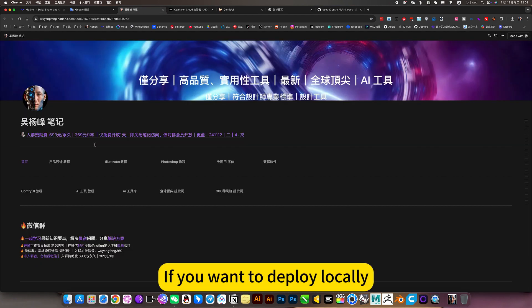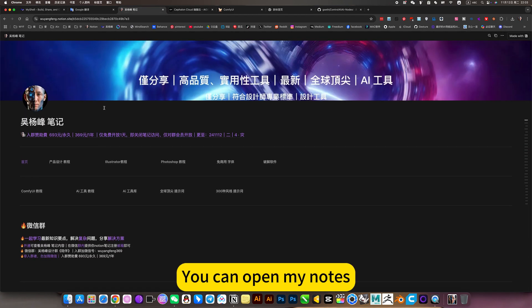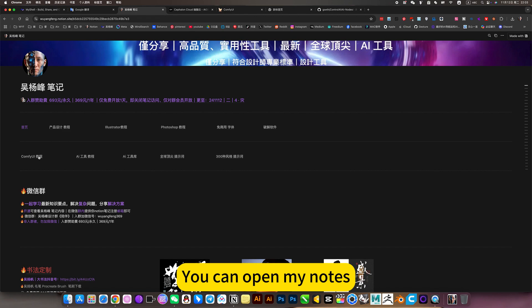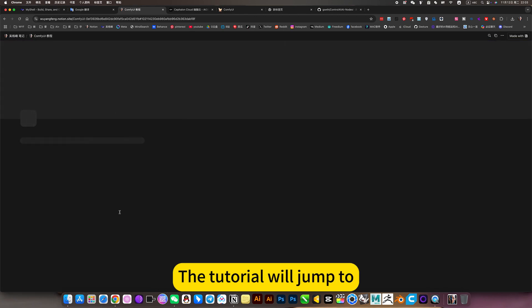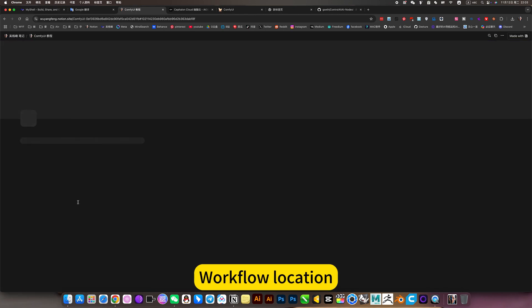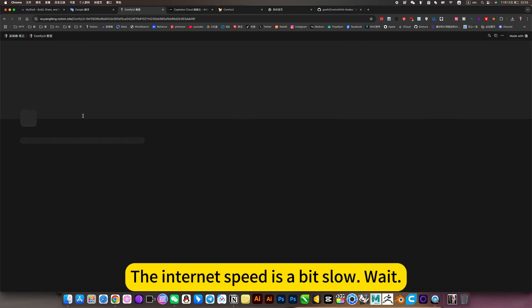If you want to deploy locally, you can open my notes and open ComfyUI. The tutorial will jump to the workflow location.